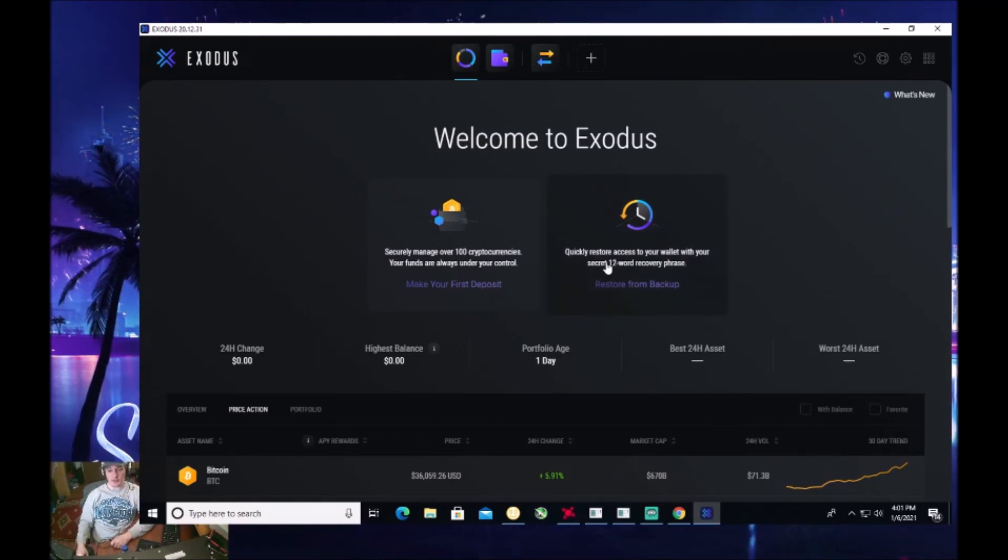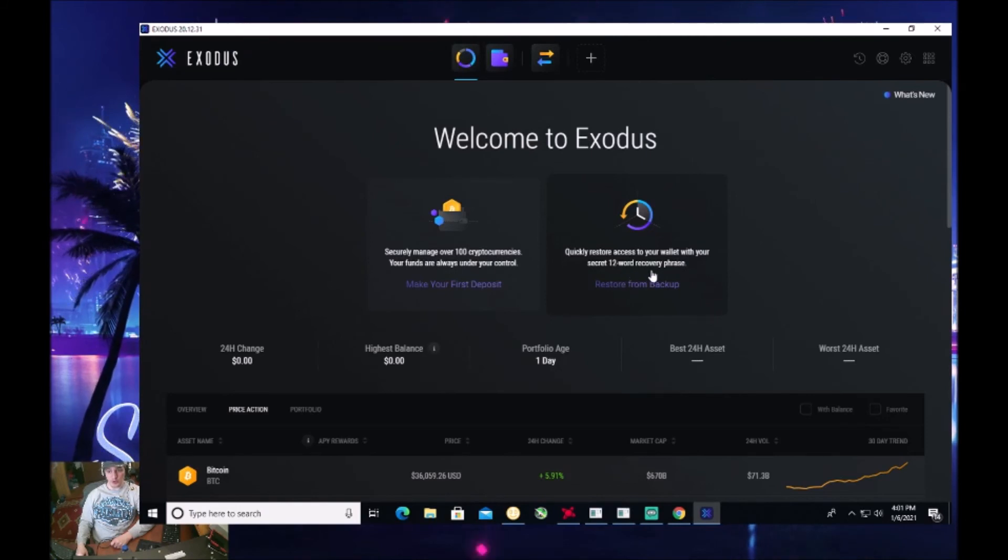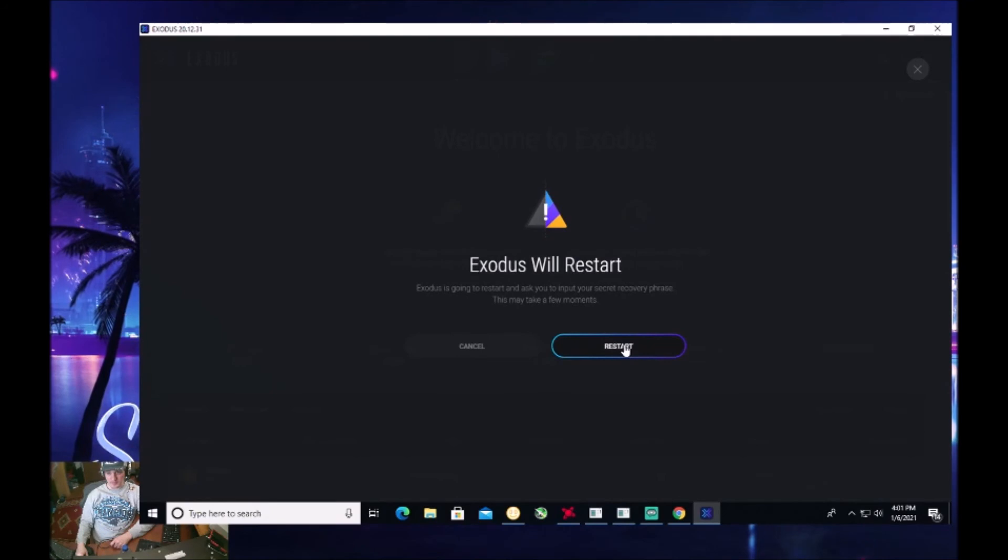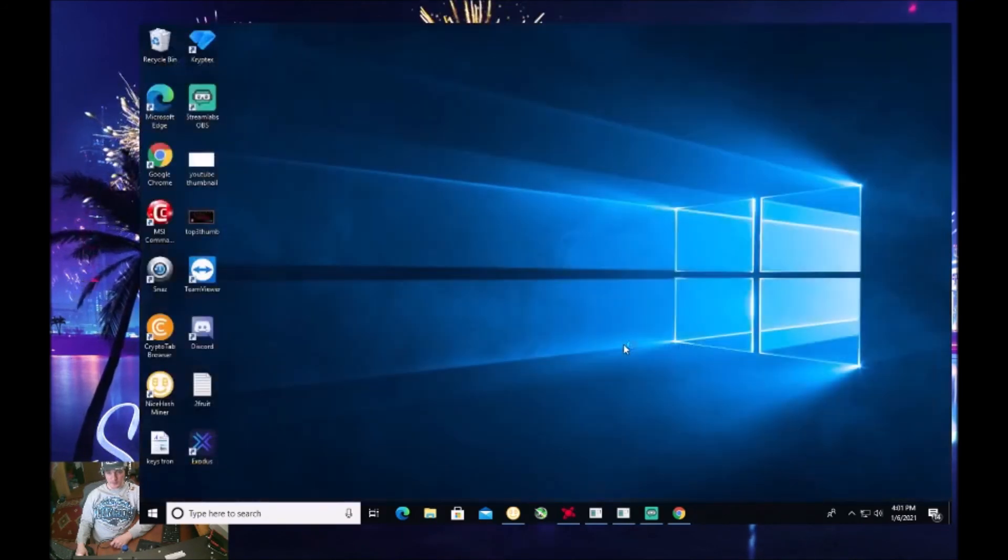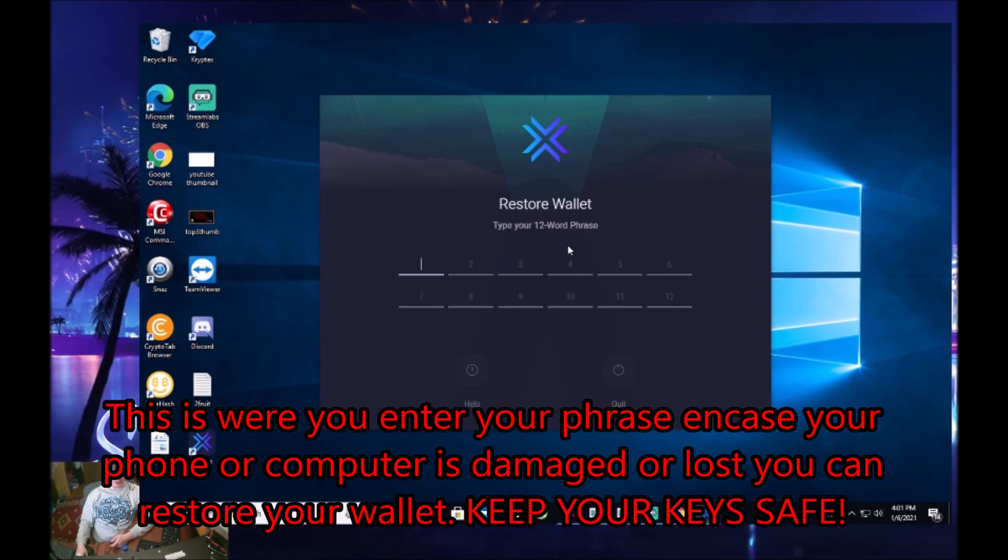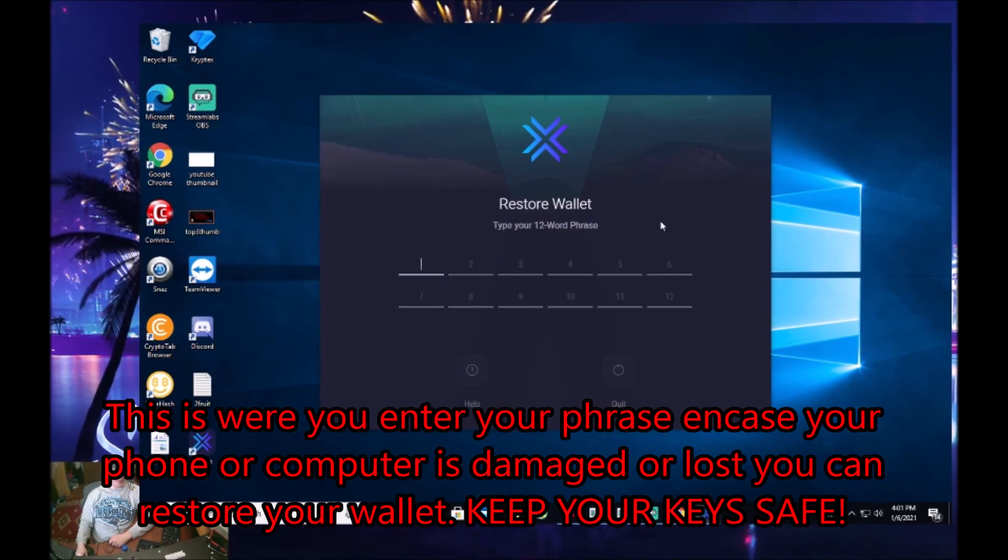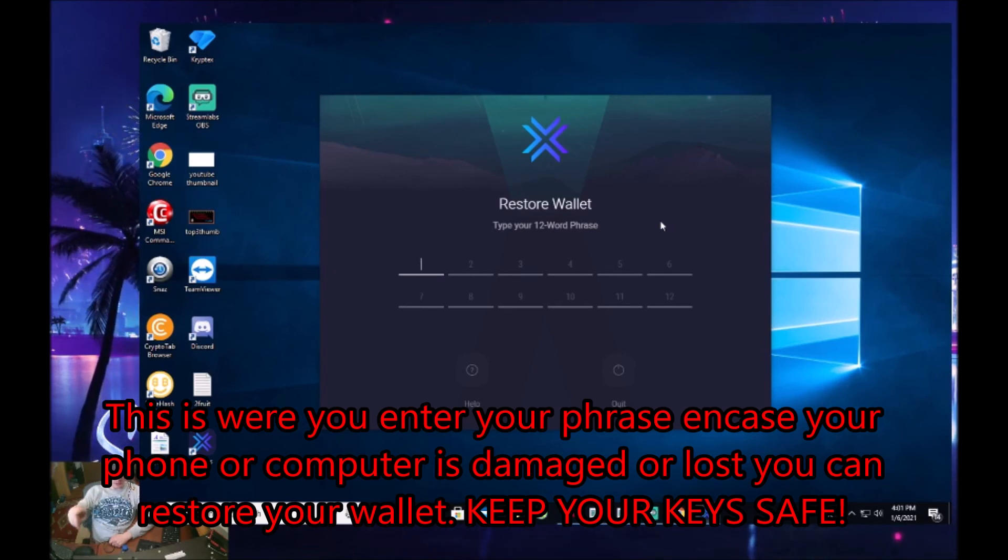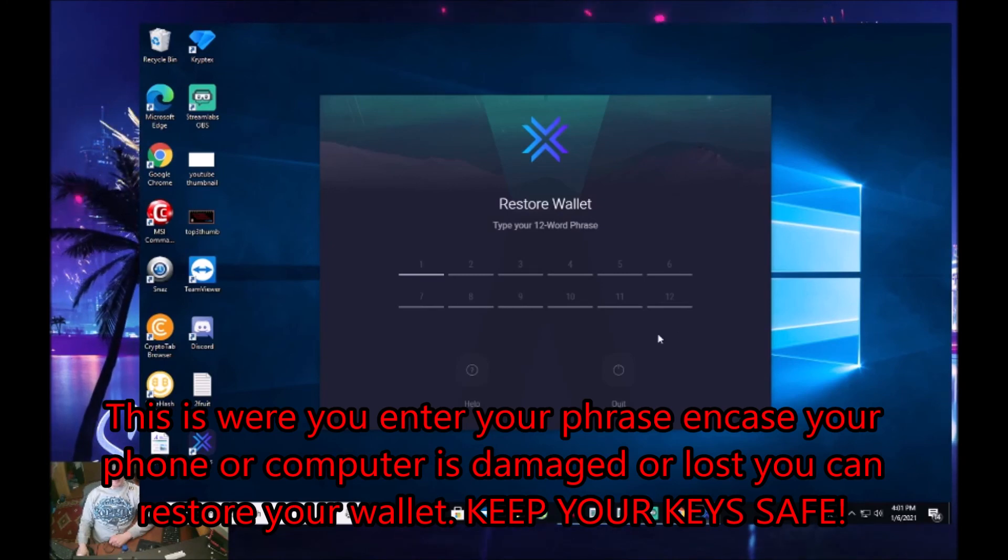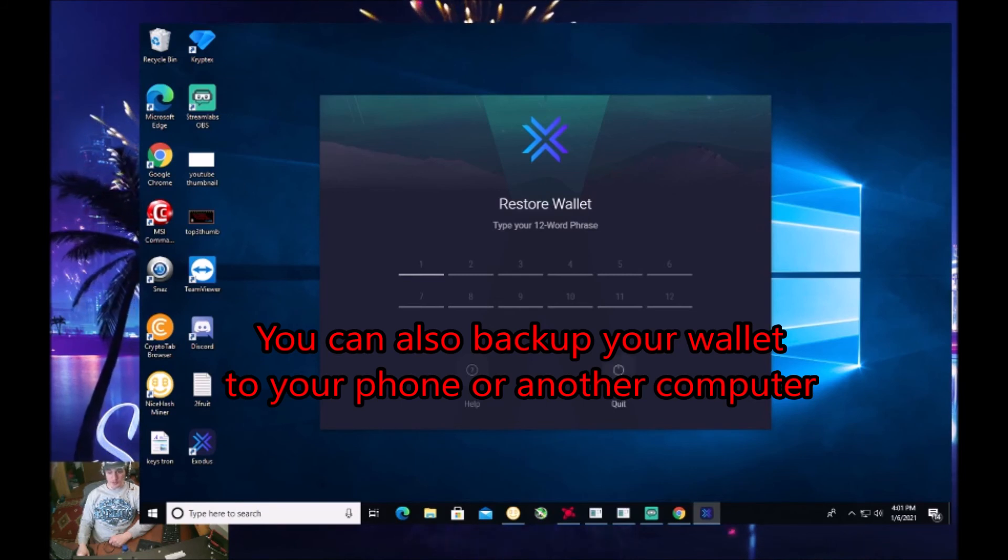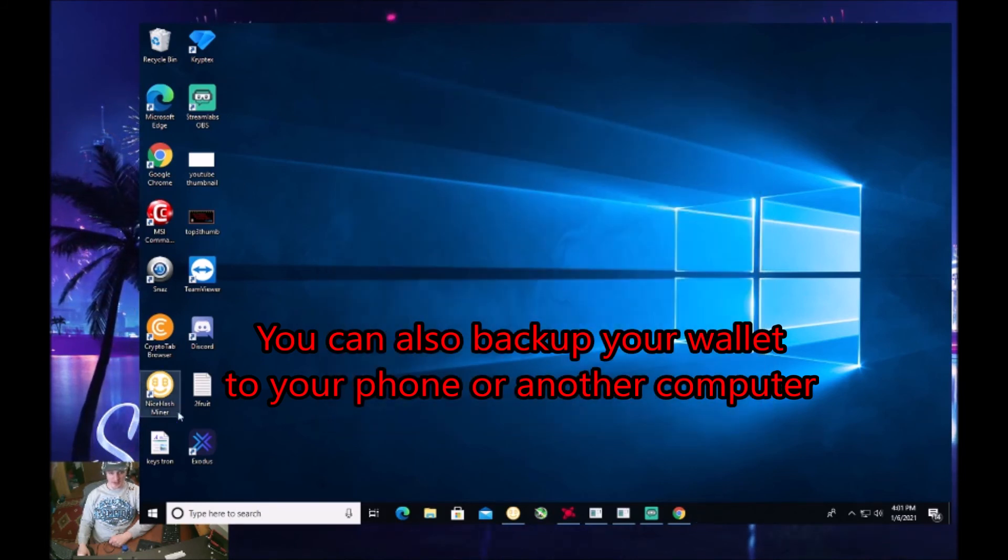It says quickly restore access to your wallet with your secret 12 word recovery phrase. If you click on this, it will come up. I'm going to click restart. This is where you would restore your wallet with your 12 word phrase. So like I was saying, on my phone, if I wanted to connect my desktop app with my phone, this is where I would type in my 12 word phrase, which only I know that. But when you get that, your secret wallet code, you want to make sure that you hold on to that. It's a very, very, very important thing.